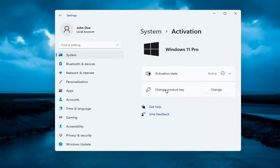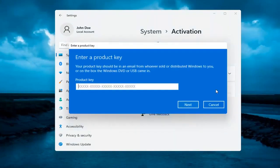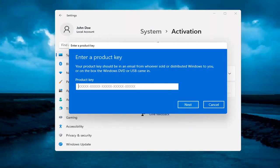It says change product key. Select the change button. At this point, insert your alternate product key. That's about it. You would select next, it would verify, and then it would activate.